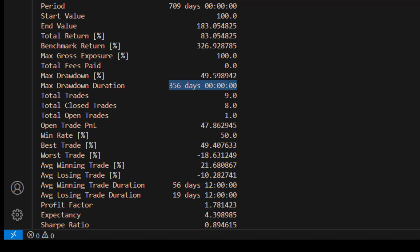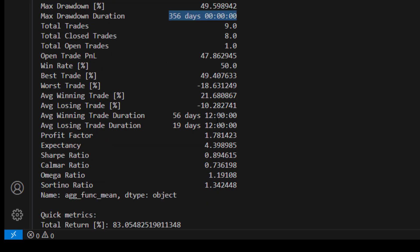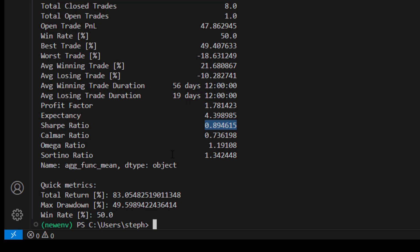So although the end result was good at 83%, you're going to be in a bit of agony during that period. Only nine trades in total, an open trade at the moment up nearly 50%, win rate 50%. You can see the best and worst trades, average winning trade, average losing trade, profit factor, expectancy, Sharpe ratio — nearly one — and the other ratios. Quick metrics: total return 83%, max drawdown 49.5%, win rate 50%.